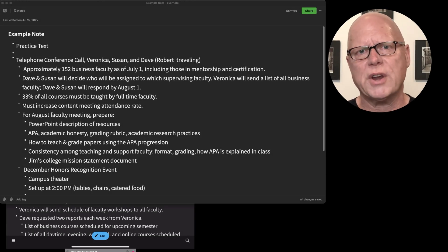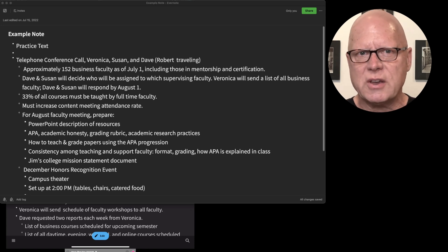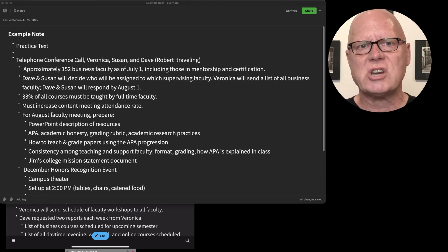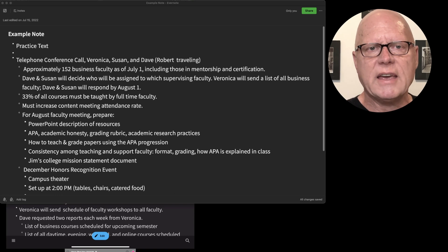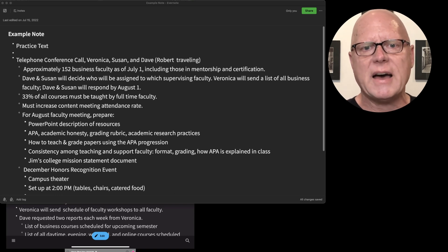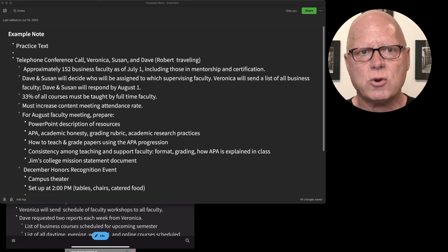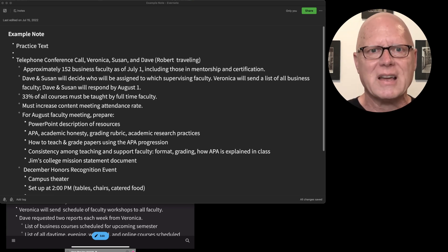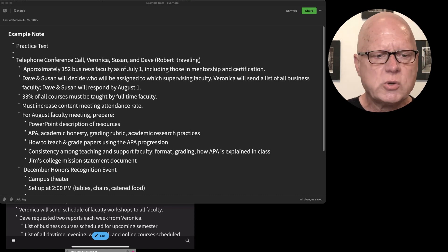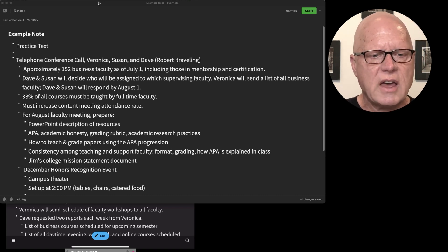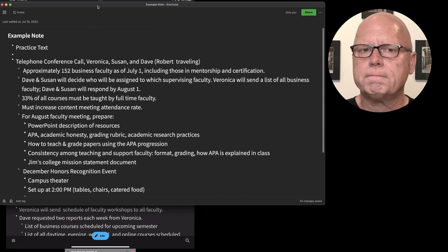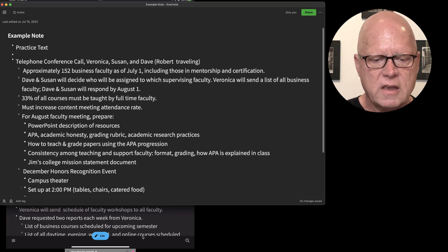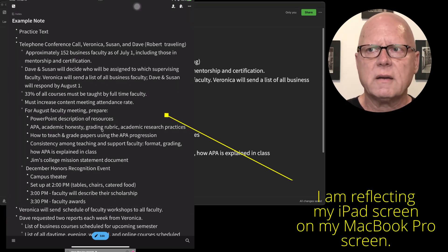I paused the recording for a few minutes, but not because there was any difficulty with Evernote. I was actually having some difficulty synchronizing my display output from the iPad with my MacBook so that I could record it. Once I solved that problem, I'm back here in Evernote. You can see this window is the note on my MacBook.